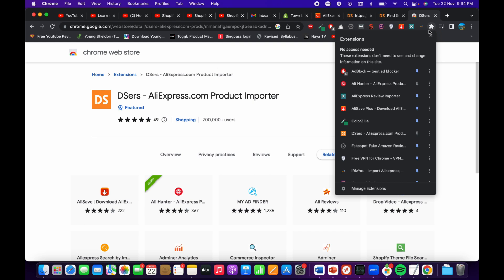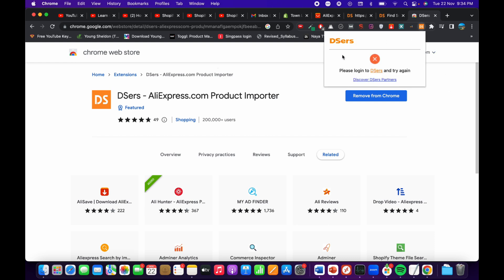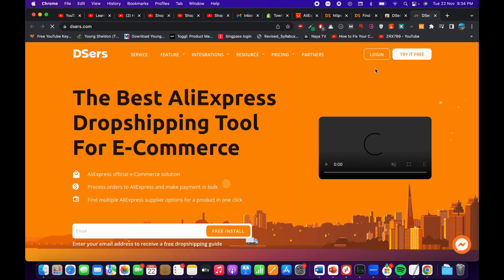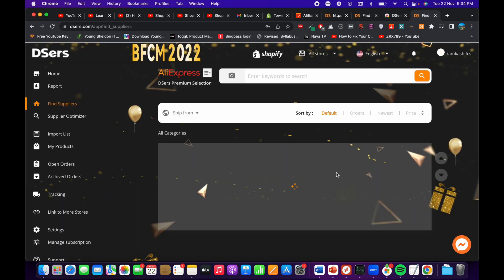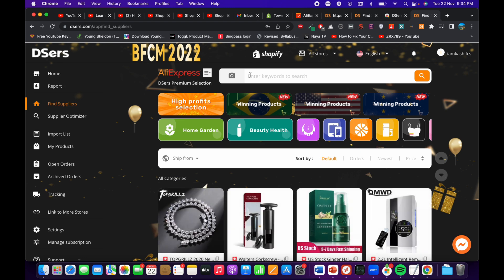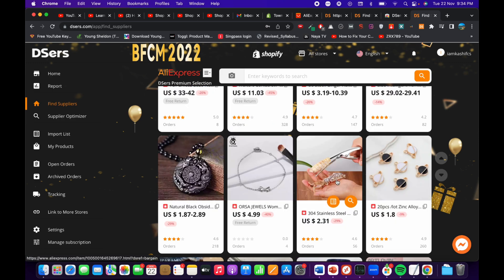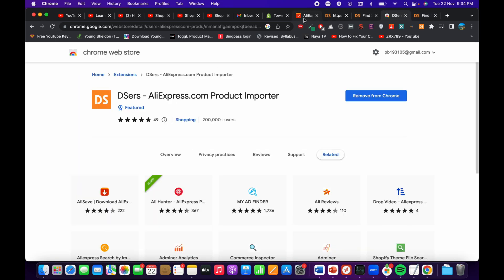Go to the puzzle icon to make sure that your DSERS extension shows up. It now says 'Please login,' so go and click on the link and click on login. This is all available on the free tier — when signing up you can select the free tier as well.